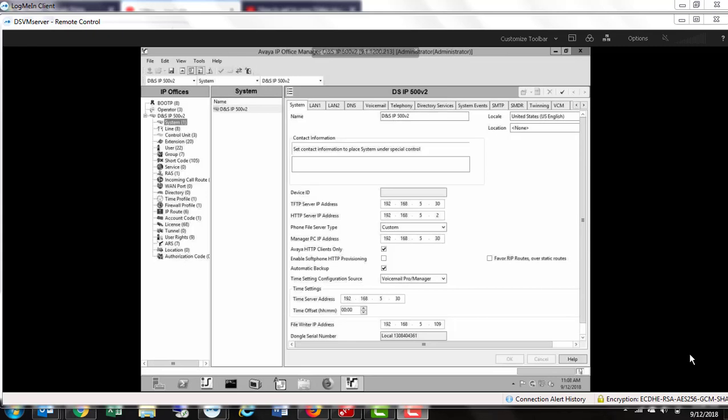To change the name of a user in IP Office, you will need to log into the manager program.